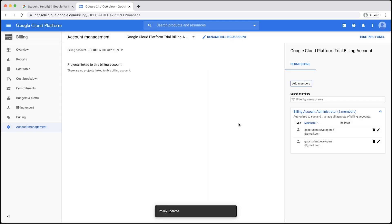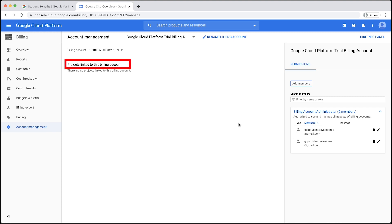Now, Tara will have full access to this billing account. In the right navigation bar, you will see a list of all team members who have access. There is also a section on the Account Management page that lists out projects linked to this billing account.